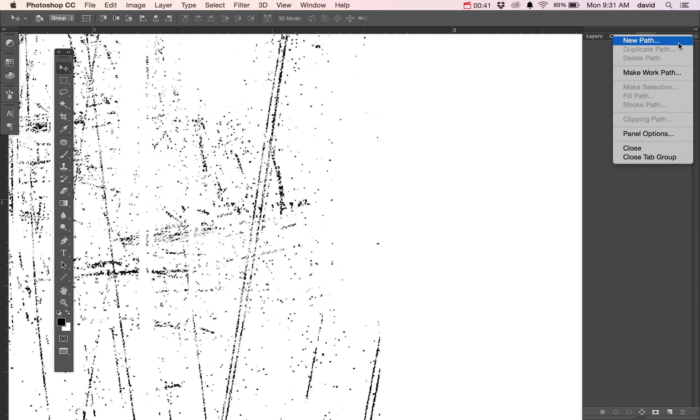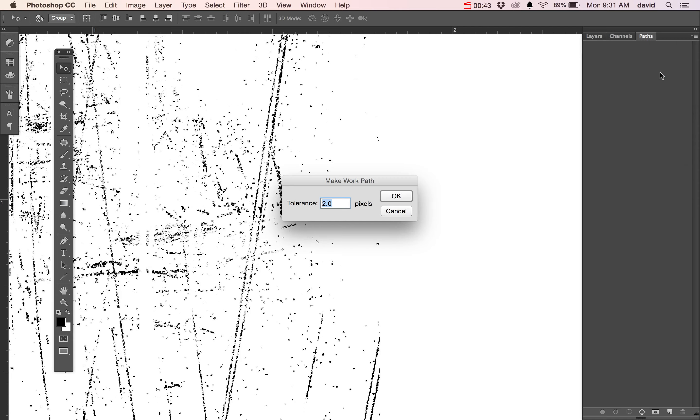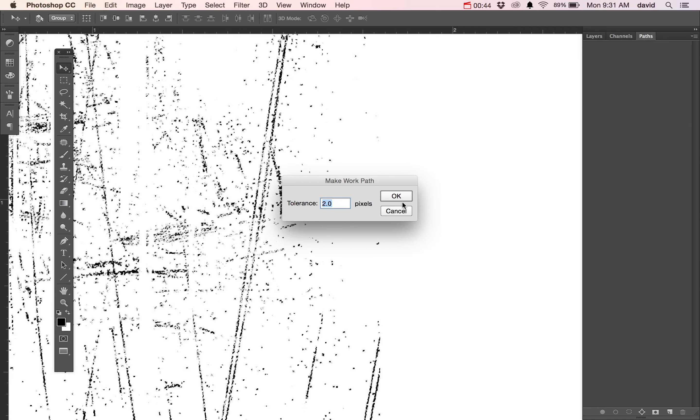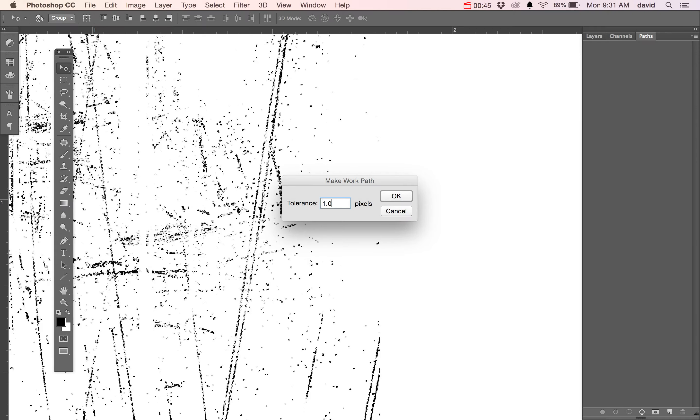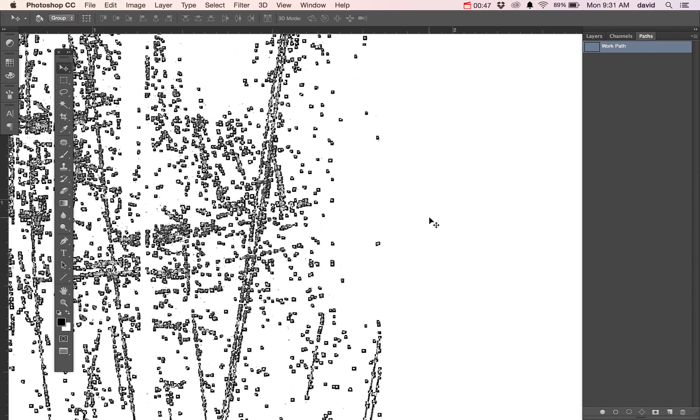We are going to say make work path, and we're going to do 1.0 because that just stays truer to what we have here. And you can see there's lots of little dots and lots of little paths here. And that's basically our path in Photoshop, which we want.